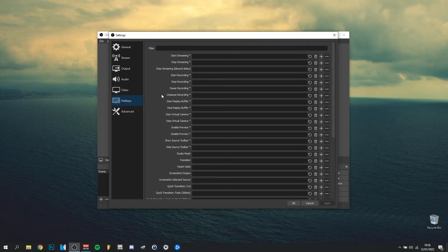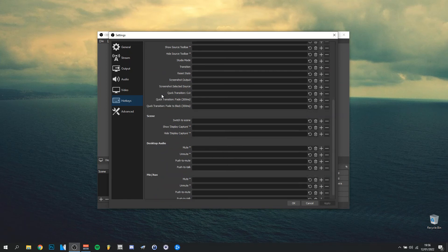Hotkeys is purely to choose a button to start streaming, for example, or recording. So that's just a quick button you can use to do different actions within OBS, but it's optional obviously.